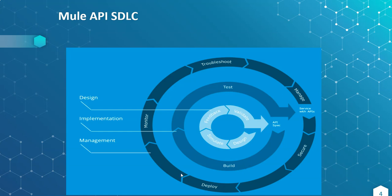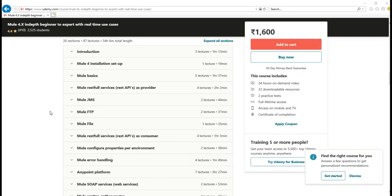Then we will learn deployments, monitoring, troubleshooting, API management and securing APIs. Coming to the course, I have divided the course into two sections—one is core and one more is advanced sections.